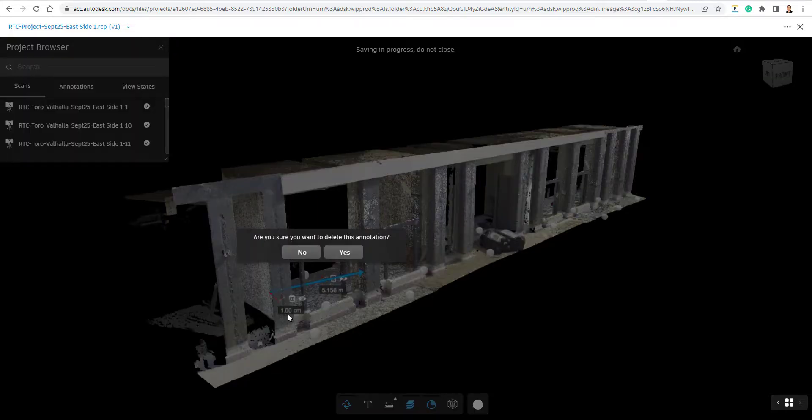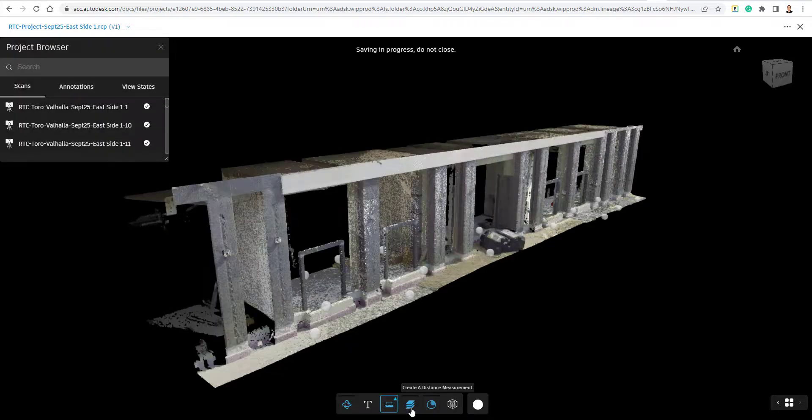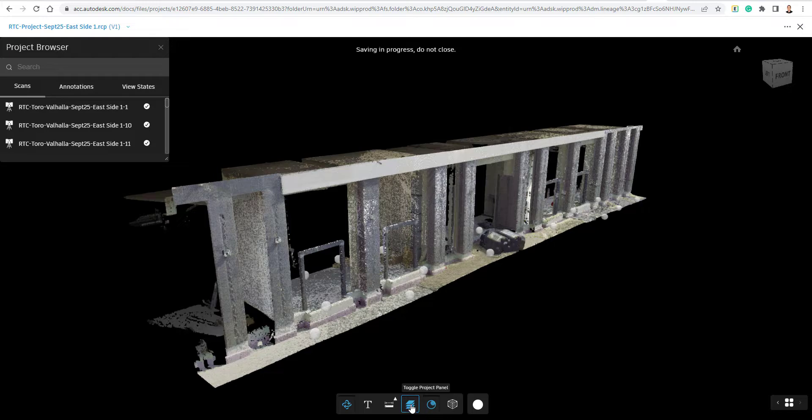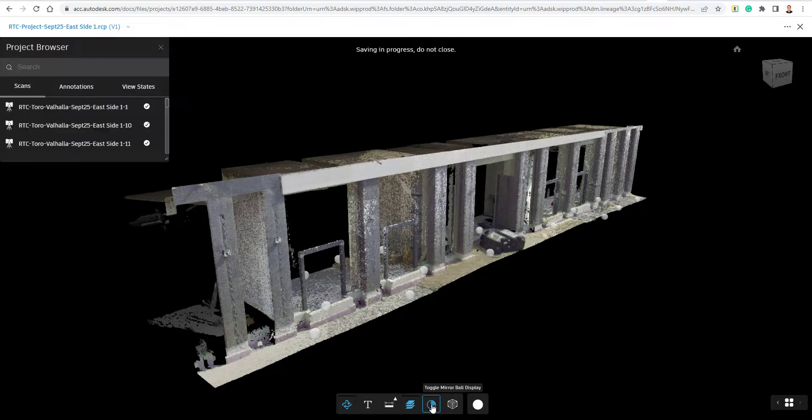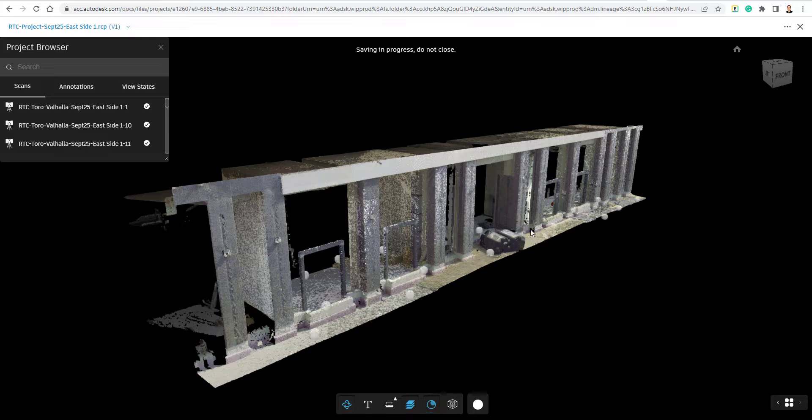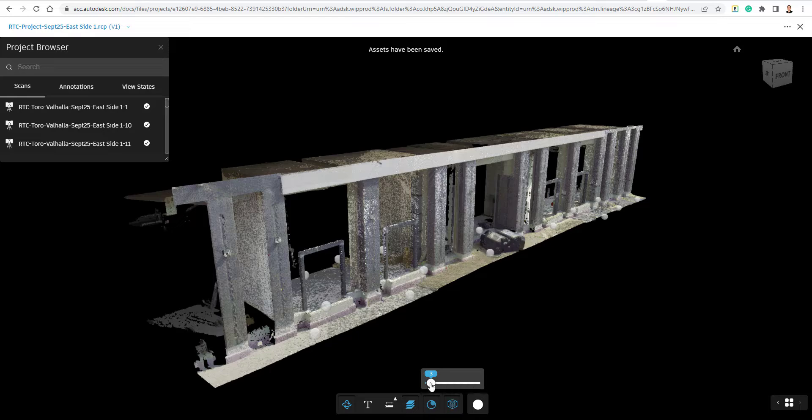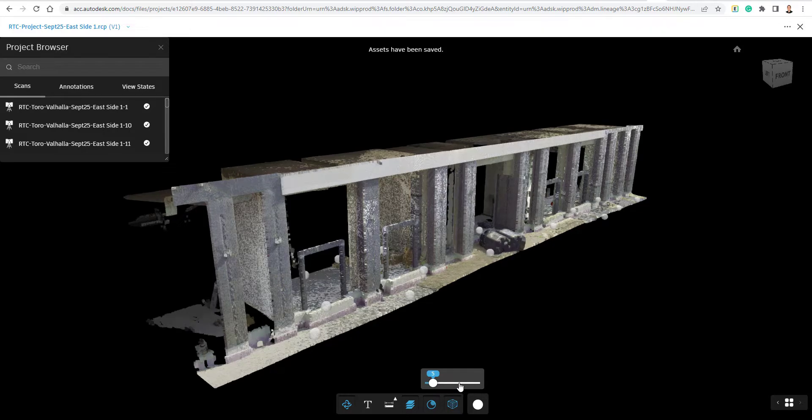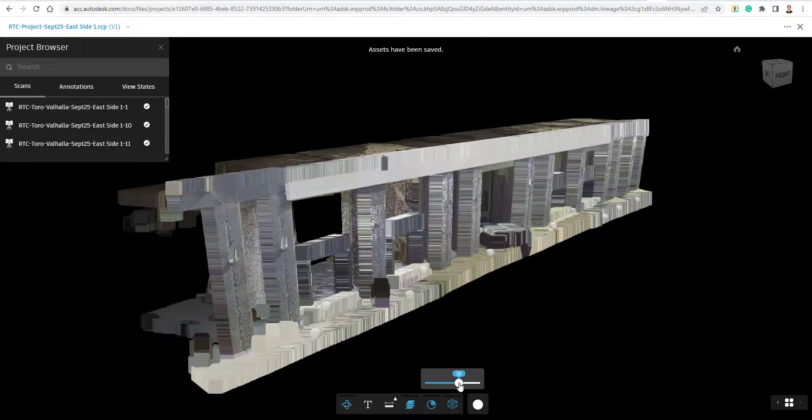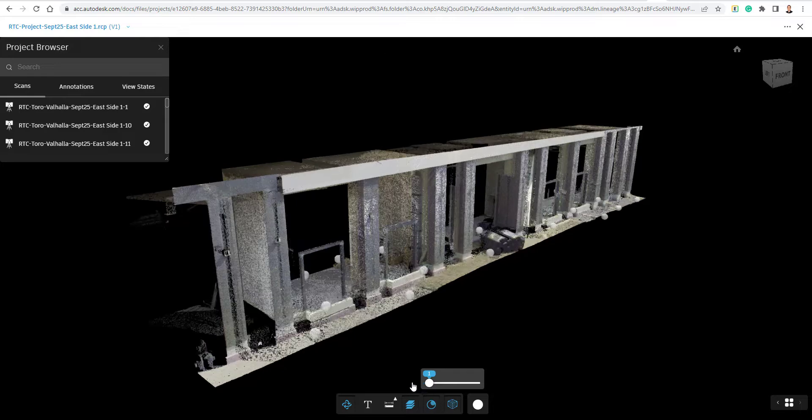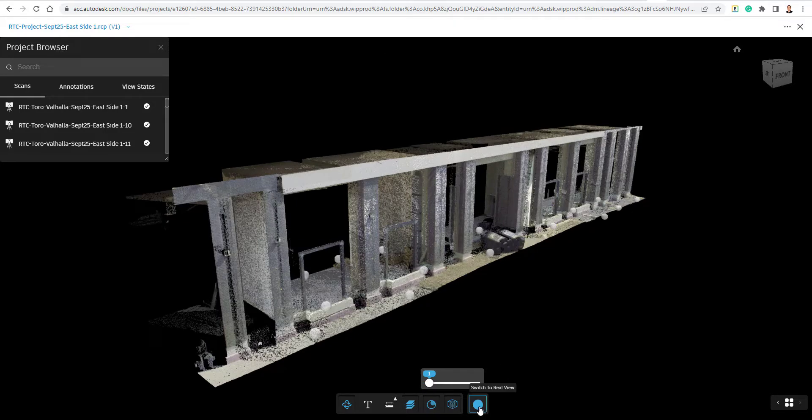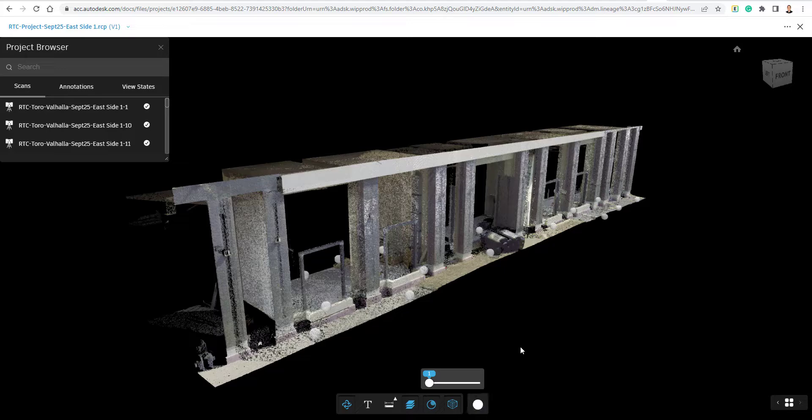We could just leave these dimensions out of here or not view them if we like. We have the option just to toggle off the panel there. We can toggle off the little mirror balls, which if you're familiar with Recap, those are going to be all of your scan setups. And we can adjust the point display. So if we want to make it a little bigger or smaller, depending on what we're trying to view. As well as we can switch to real view.